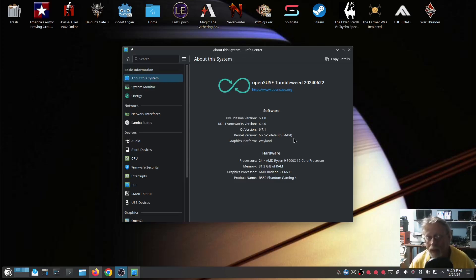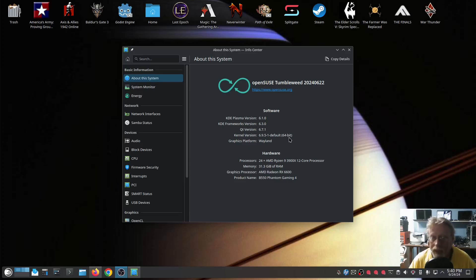Right now, KDE Plasma version 6.1.0, Framework 6.3.0, Qt version 6.7.1, running kernel version 6.9.5-1. I am running under Wayland. I do have an AMD graphics card. We're going to get to NVIDIA in a minute, and you can see my hardware here.